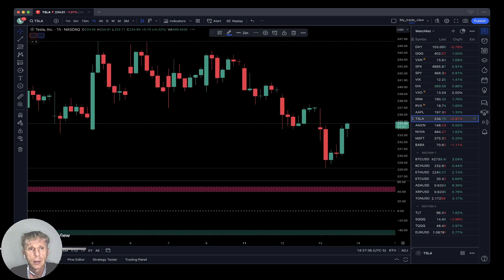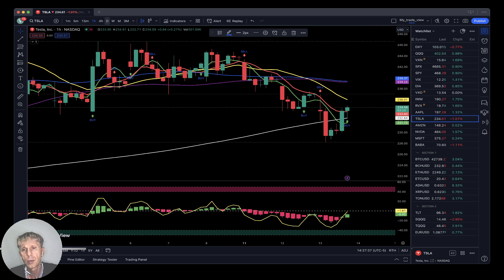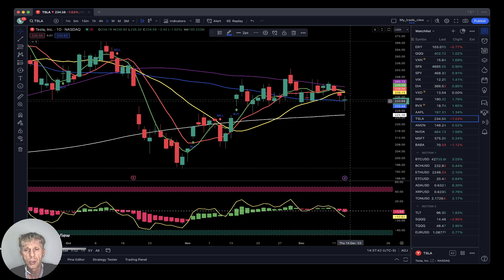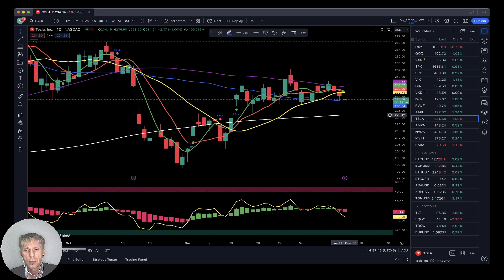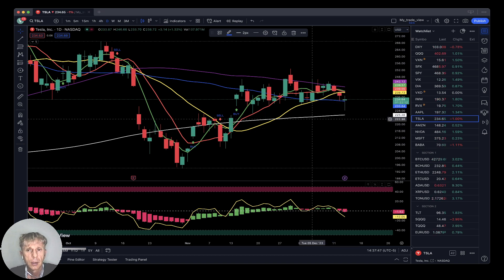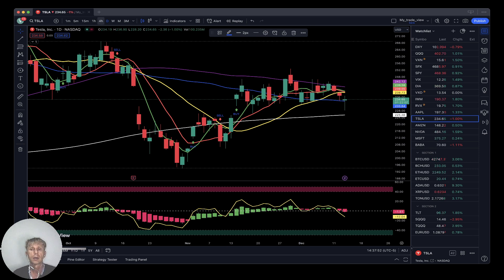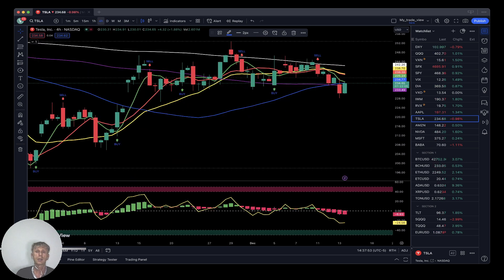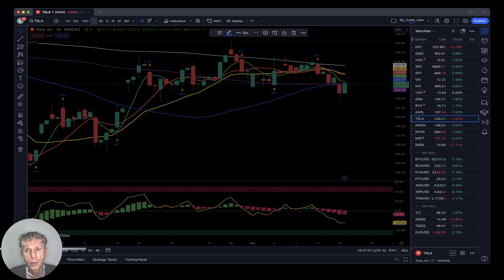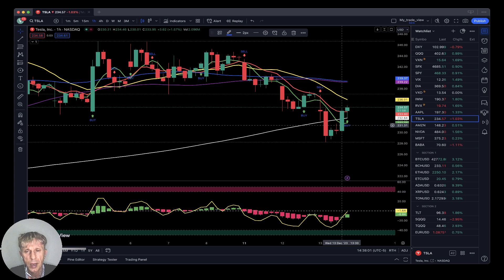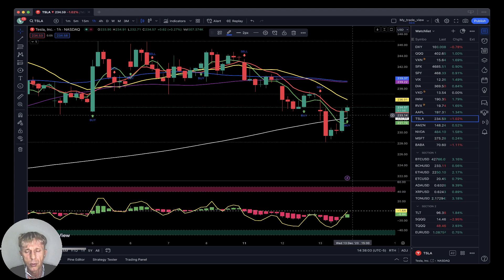Tesla is down one percent today. The last bar moved below all moving averages except SMA 250 — bearish reversal on RSI and Heikin Ashi. It looks like it wants to go lower — it is bearish. On the four-hour timeframe for Tesla, also bearish. On the one-hour timeframe it was bearish but it did bounce with a buy signal, though still in bearish territory.